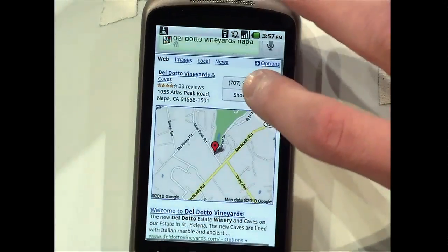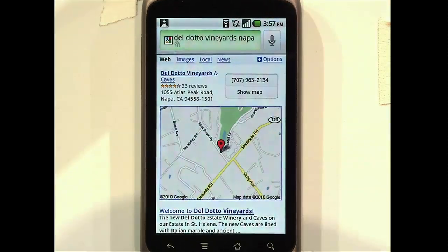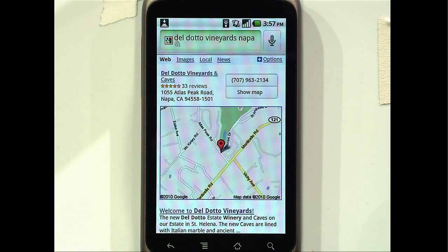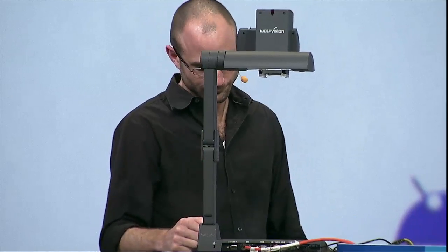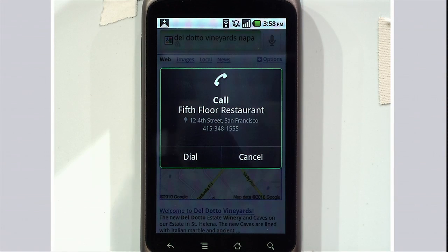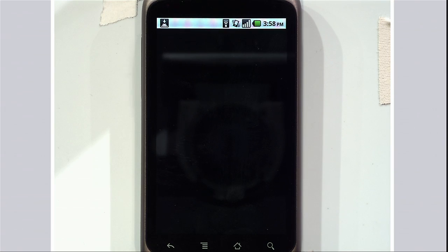What Matt just showed you was phenomenal voice recognition that we're now shipping in Mandarin, Japanese, English, and a number of languages that's constantly increasing. But what's coming next is also the ability to understand human intentions. We'll give you a very simple sneak peek. Male Speaker: '5th Floor Restaurant.' So in this case, because he said 'call,' you got it triggered. There are many more intentions we're going to build in, making voice input a first-class way to interact with your Android device.